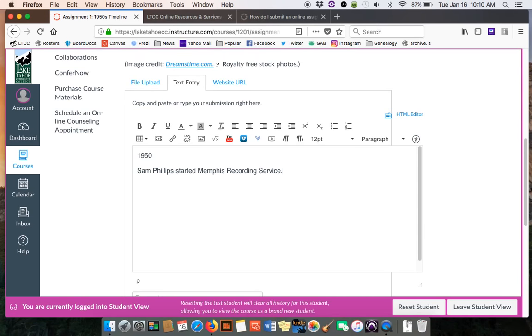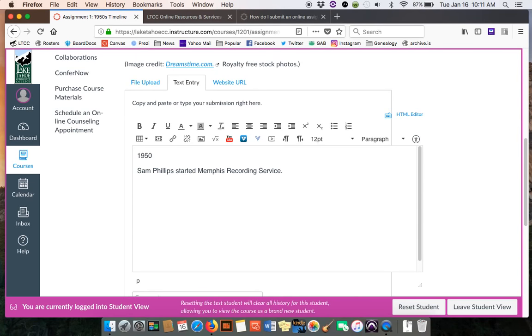Then you need to tell why that's significant. One of the reasons might be he was kind of considered the person who discovered Elvis Presley, who was a major figure in the history of rock and roll.